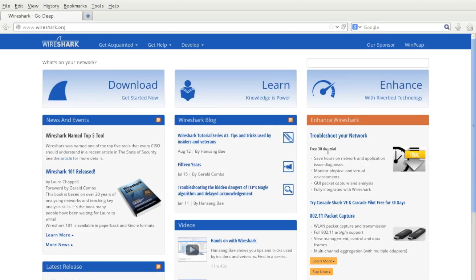This is a video on creating a Wireshark dissector. Wireshark is a protocol analyzer, and a dissector allows you to analyze your own protocols. I'm going to introduce you to a high-level message description language called TSN.1, which is going to help accelerate this process of writing the Wireshark dissector.